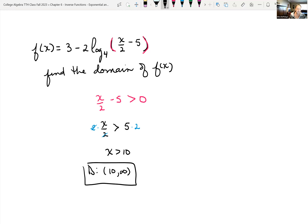That was a quick introduction to logarithmic functions. We'll look more at logarithmic functions and solving equations at the next class period, along with applications of both logarithmic and exponential functions.